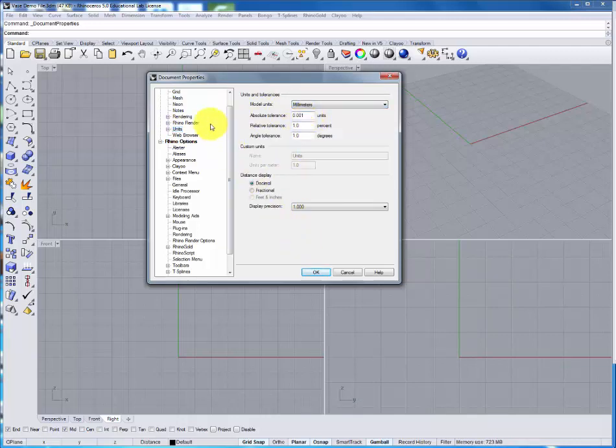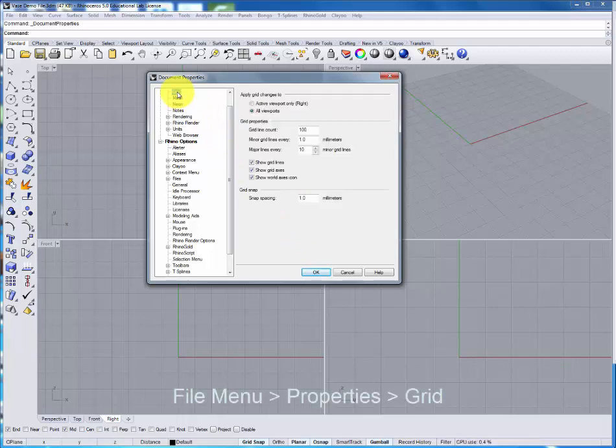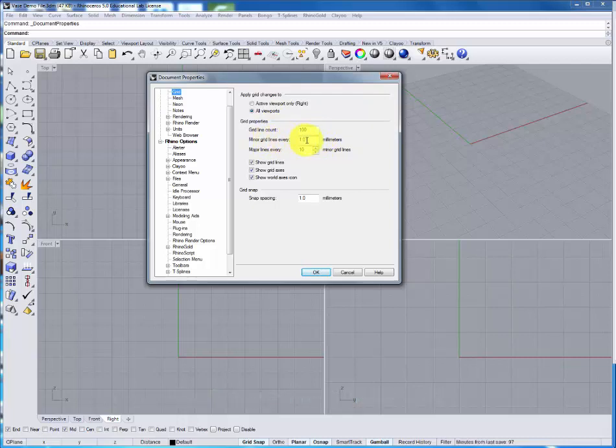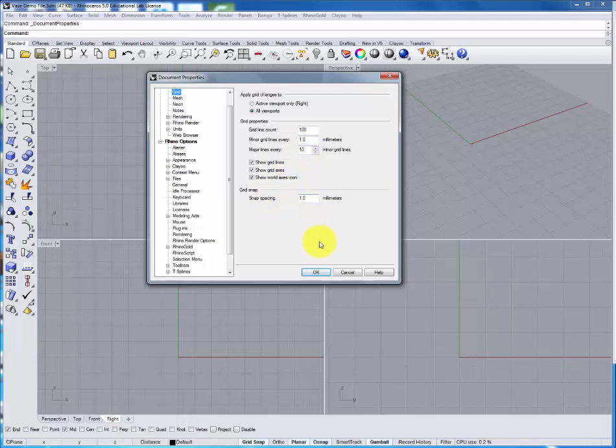The next thing that we'll set up is the grid so that we know what all of these lines mean. I would normally set up minor grid lines every 1 millimeter with major lines every 10. The snap spacing set at 1 millimeter.